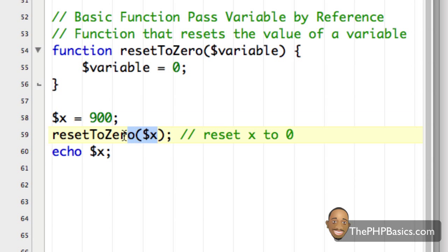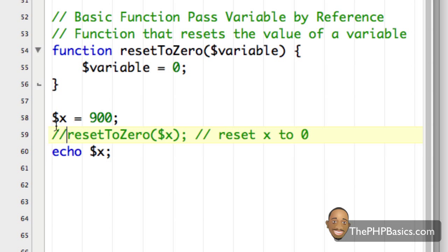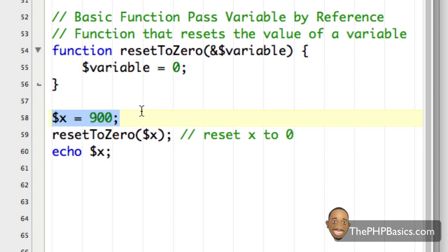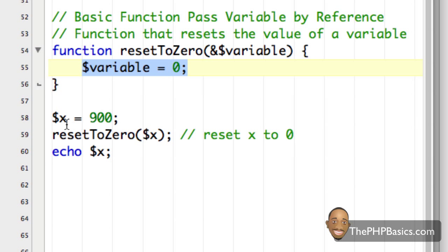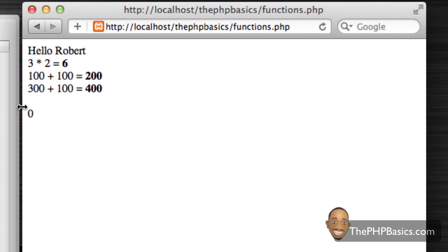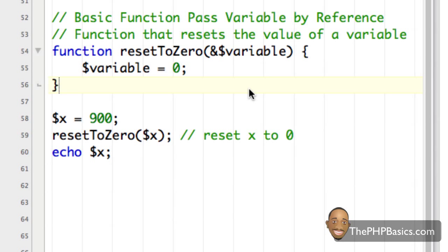When we echo x it's just echoing out the original value, which was 900, because we took a copy — we're not passing by reference. So the function did nothing useful in that case; it's equivalent to just having 'x = 900' and 'echo x'. But when we put the ampersand back, we're pointing to the original variable x, so anything we do to the variable inside the function updates the original. I save and refresh — now it's zero.